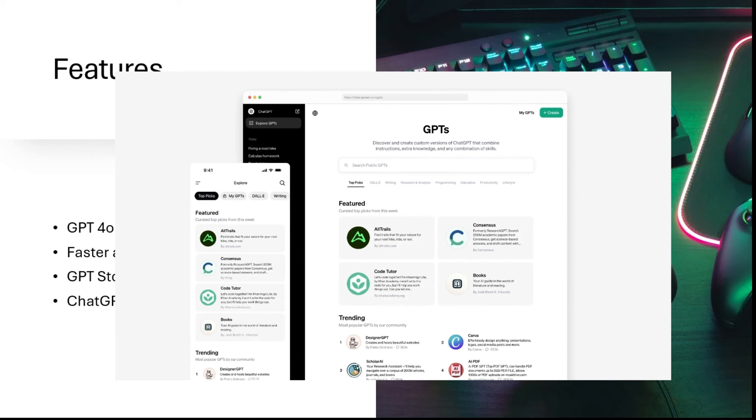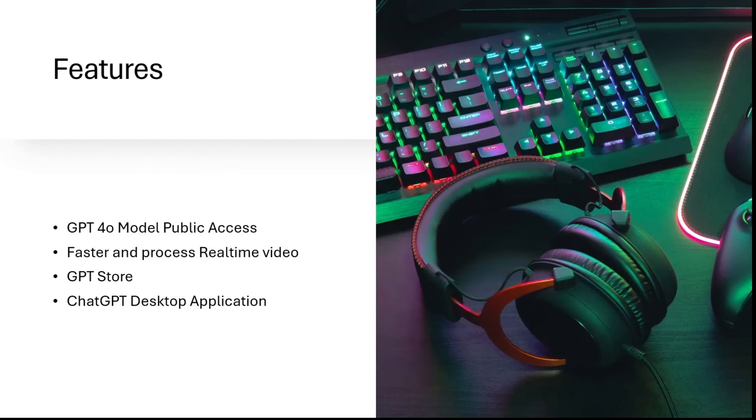And GPT Store, which is there only for Pro users, will be accessible to anyone.